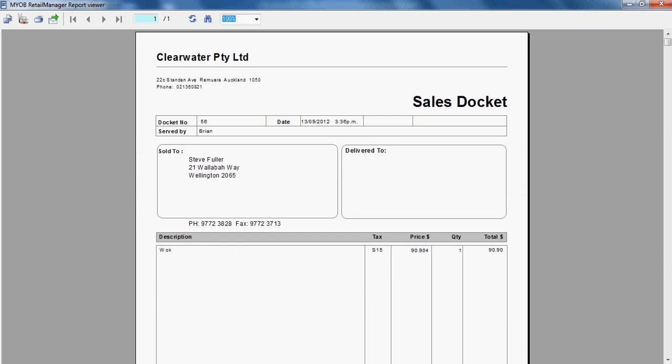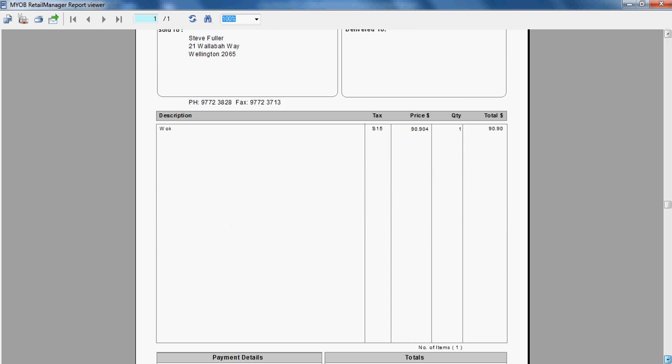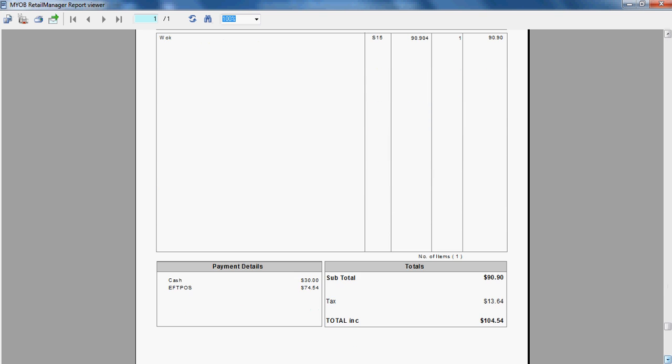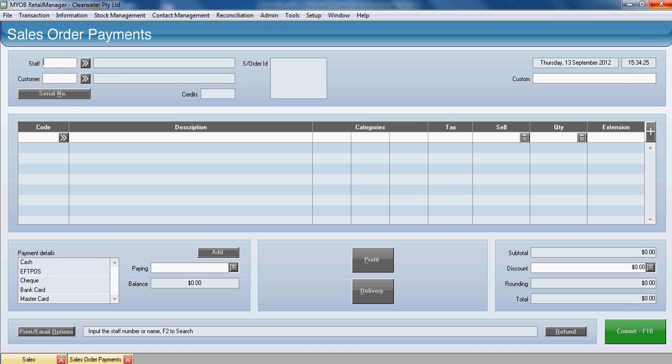So now we have a real sale. We've supplied the goods and we've taken the final payment and we no longer have a sales order in place. At the bottom of the docket, we'll see we've received cash of $30 and we've received EFTPOS of $74.54. We have now completed the sale.